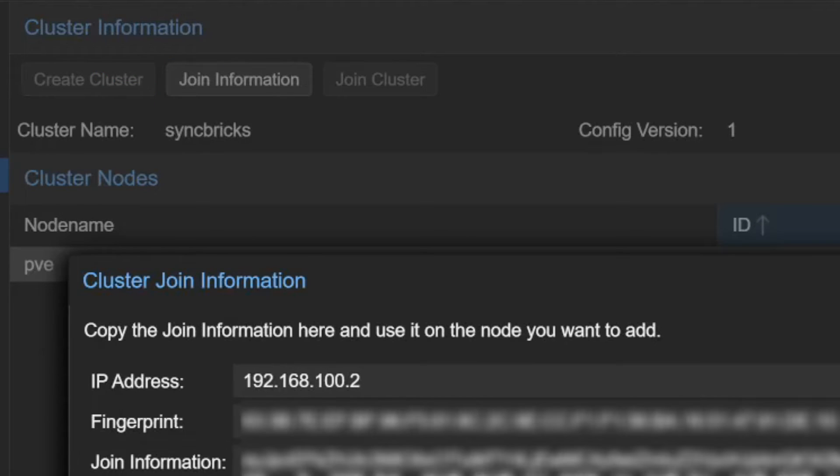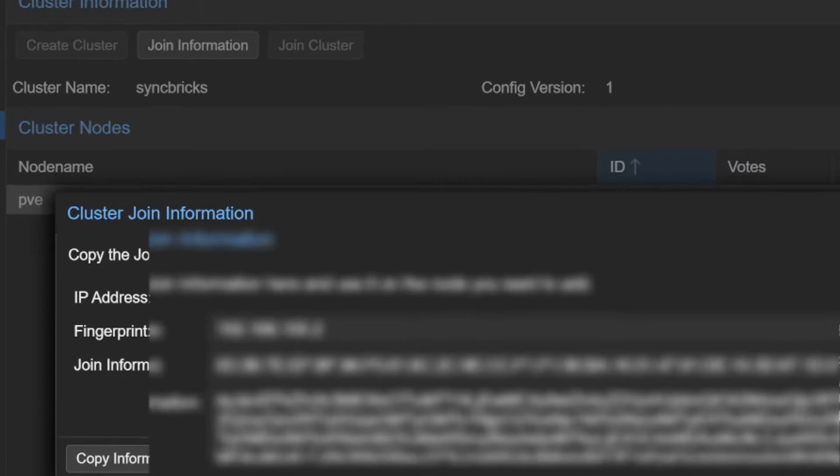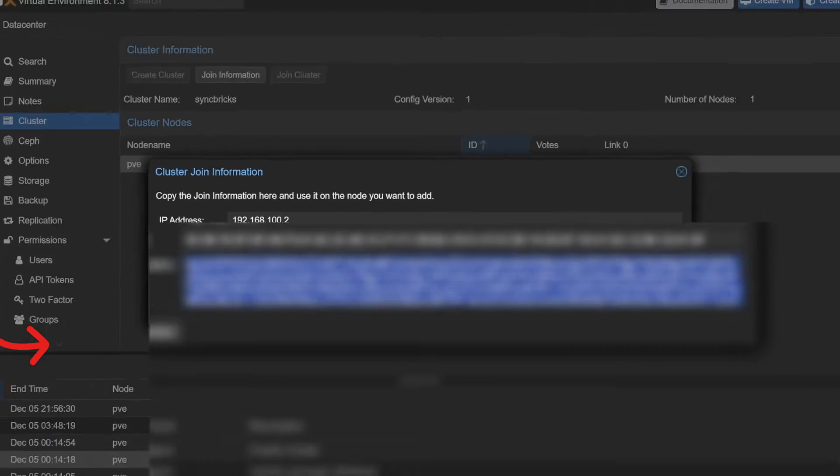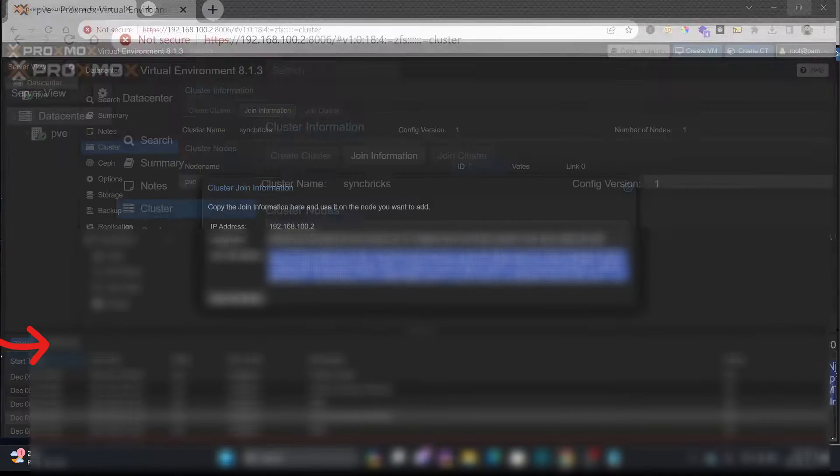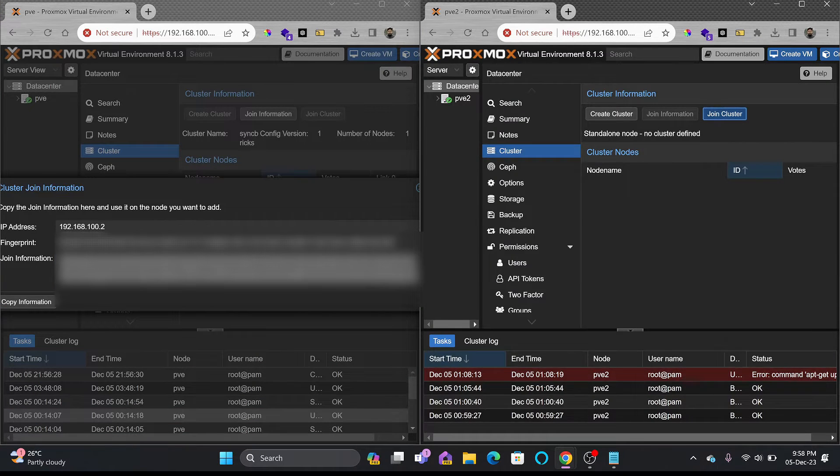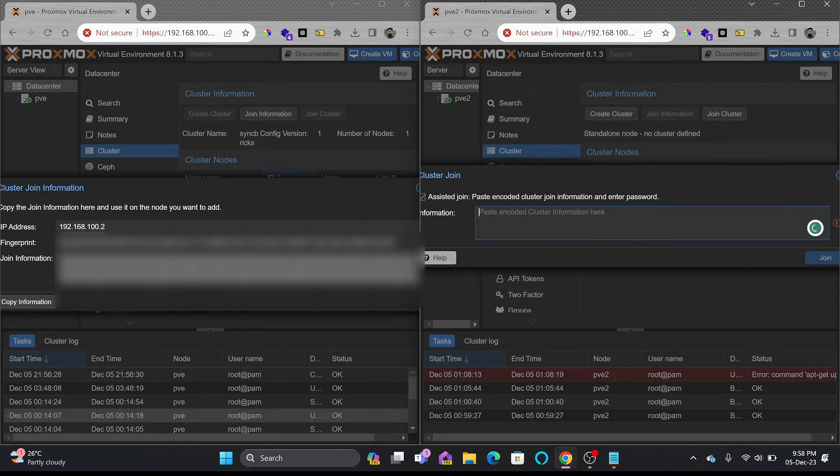I need to copy this information to join with this particular server. Copy information and I'll be going back to the other server. I'll join the cluster.